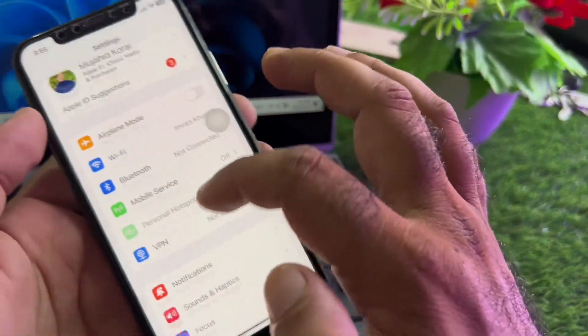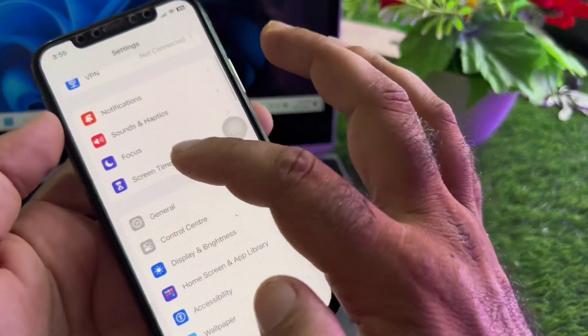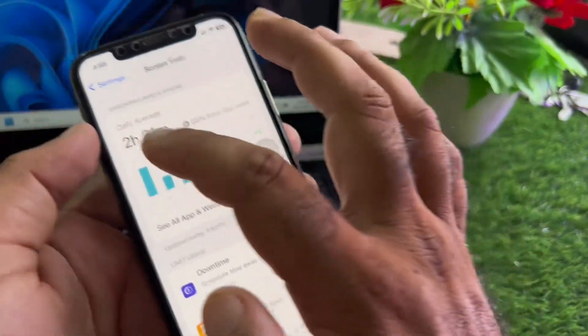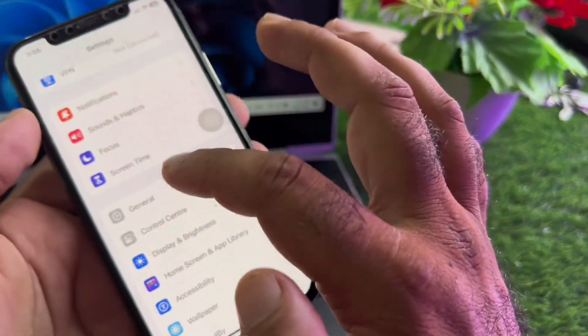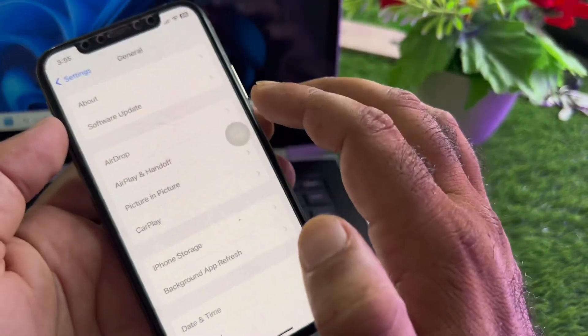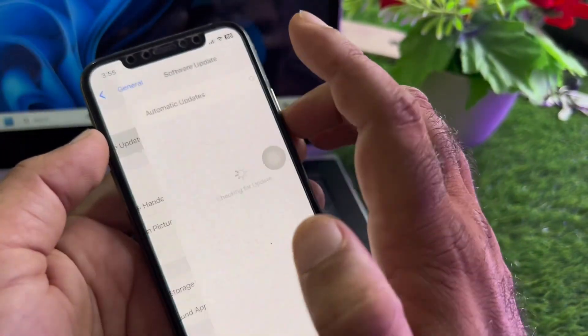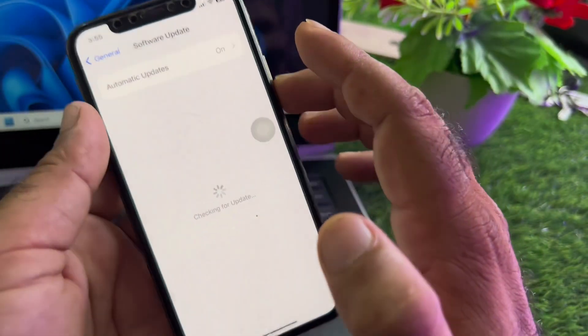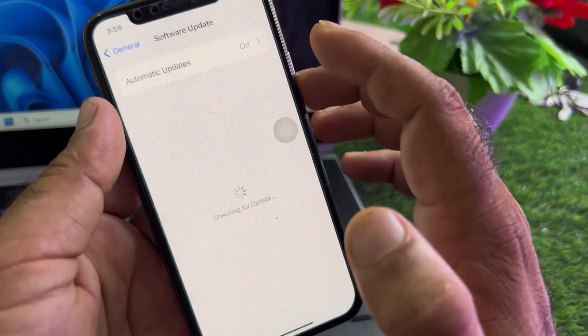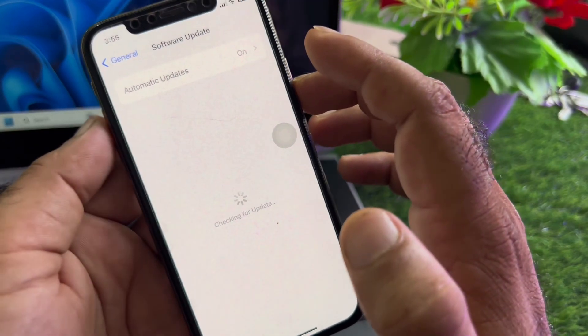Here is the option of Screen Time — click here and turn this off. Then click on General, click on Software Update, and update your iPhone or iPad to the latest iOS version.